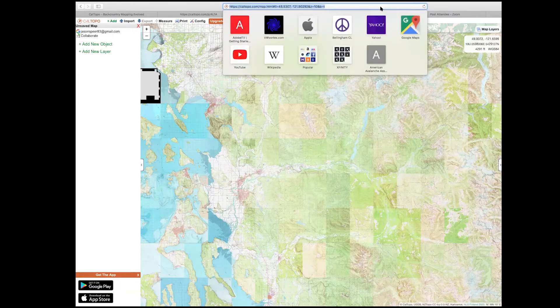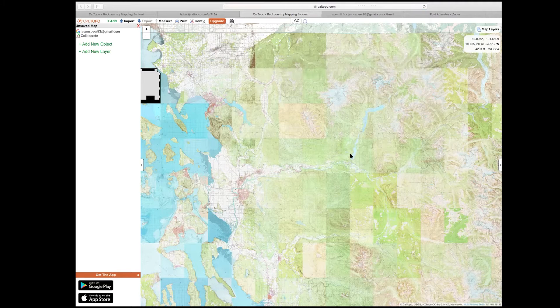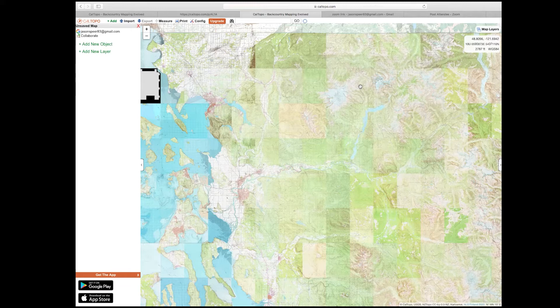For this lesson we're going to talk about caltopo.com, which is a website that is easy to get to and easy to use. You can sign in with a CalTOPO account or with your Gmail account, and once you've signed in you can save your work, save your zones and your maps so you can get to the same ones again later. Signing in lets you add layers, add lines, add objects, and add zones to start building out your catalog.